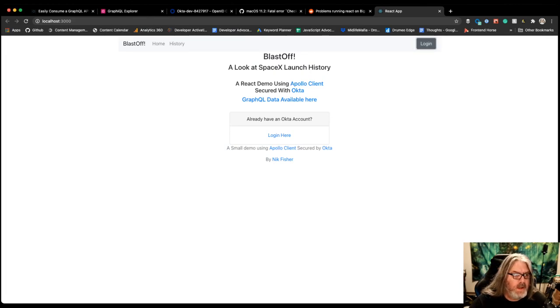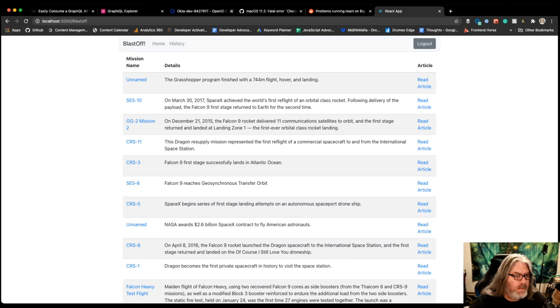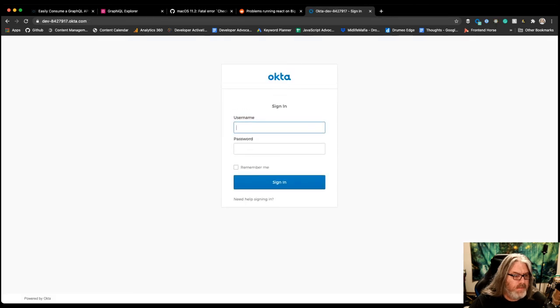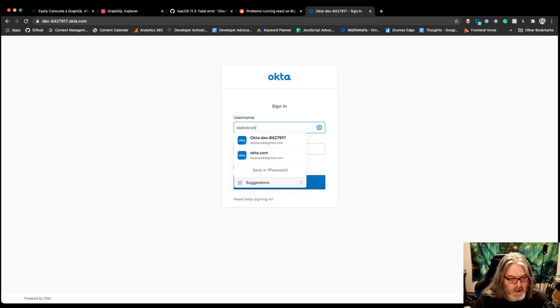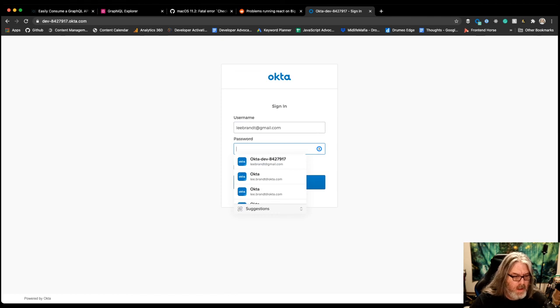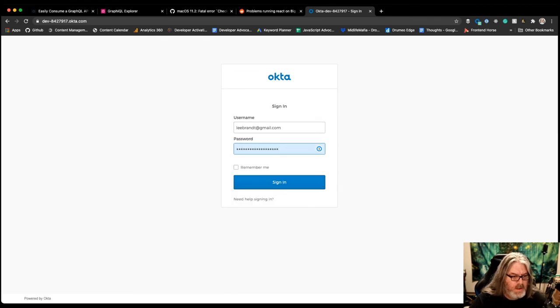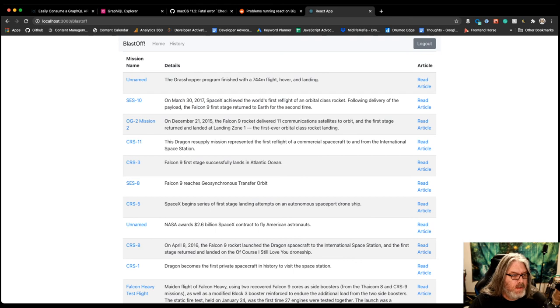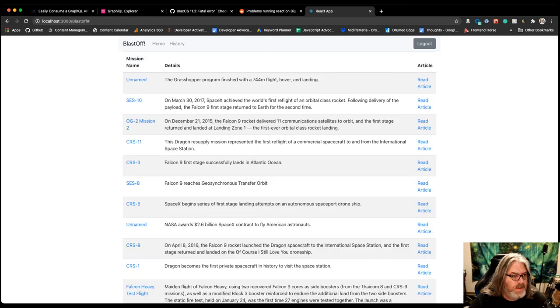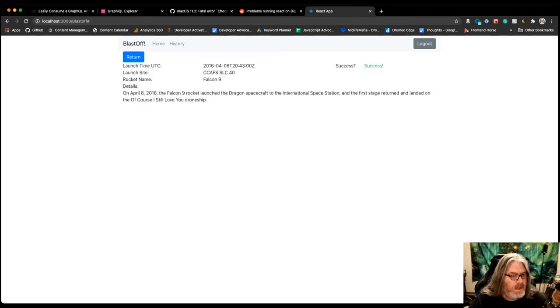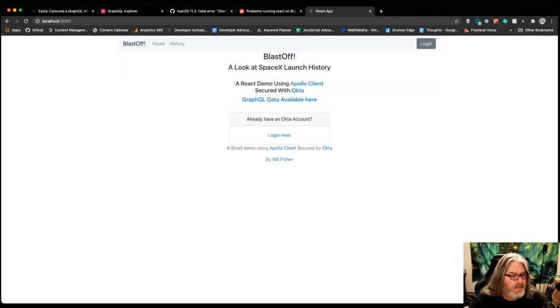We can go ahead and log in here. I may be logged in on another tab. So yeah, I was already logged in on the other tab so it didn't make me log in. If I close this other tab, I'll go ahead and log out. Maybe it'll force me this time. Yep. And then I go ahead and log in with my username and password. And it'll go ahead and load this. And then I can choose one of these and read the article about it. It was successful as Falcon 9. I can return back to the missions. And I can log out. It'll take me back to the homepage.